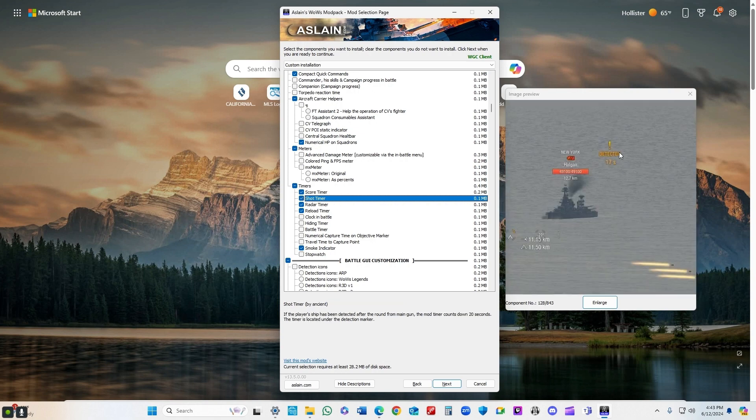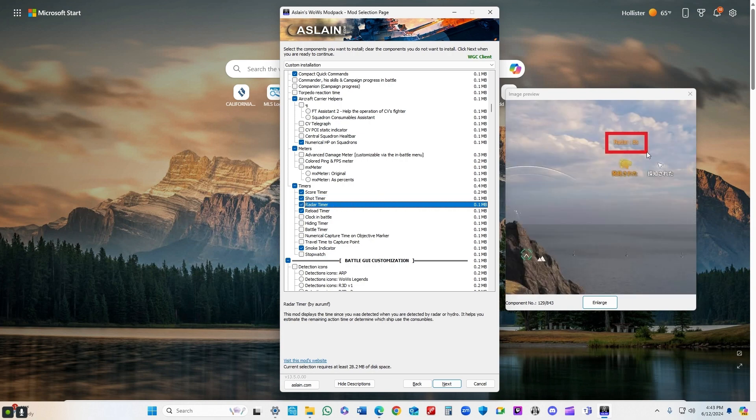Shot timer - once you've fired, it tells you how long it's going to be before you go dark again. Pretty handy. You just stay angled until that thing goes to zero.